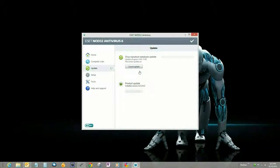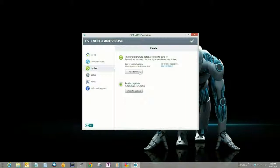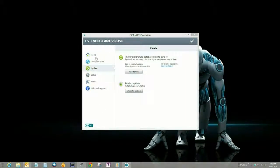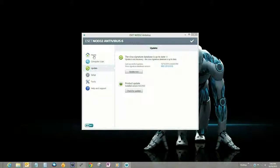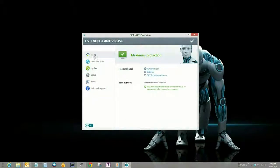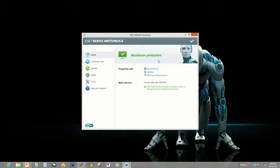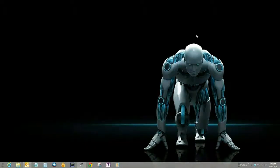And now if you go back to the home screen, you'll see that maximum protection is ensured. And that's how you install and update ESET version 6. If you have any other questions, come visit us at www.microcentertech.com, or visit our live chat service at chat.microcentertech.com.